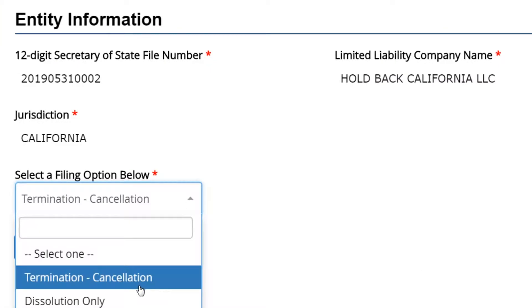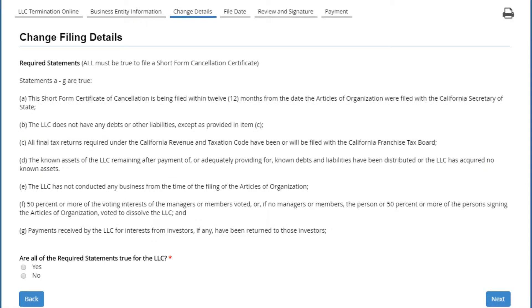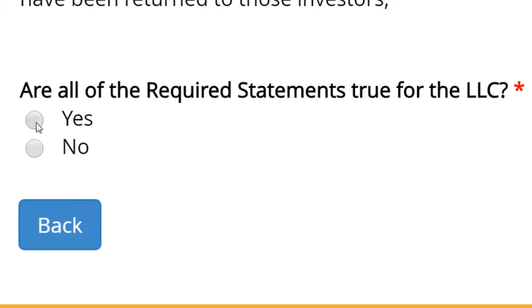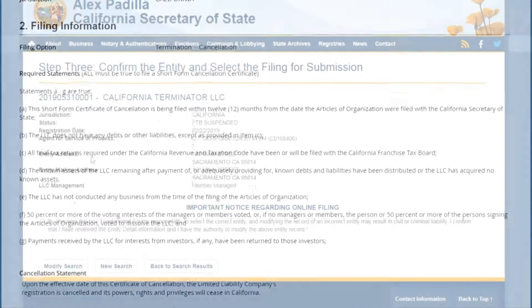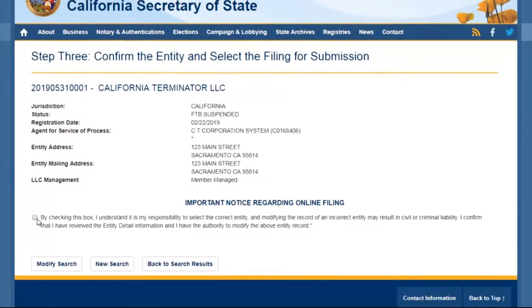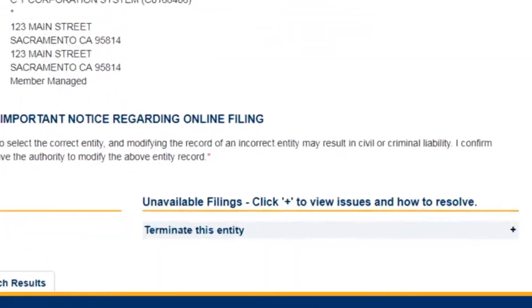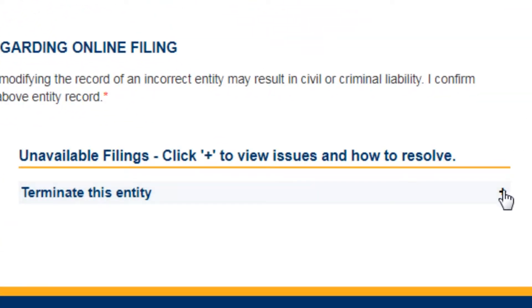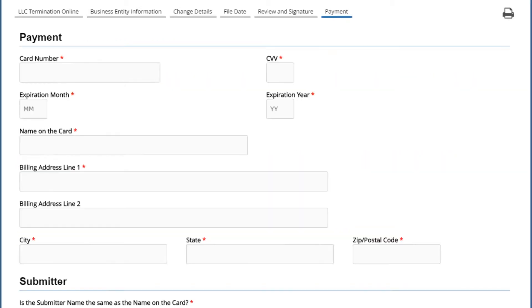If the system indicates you can terminate, the online process will walk you through each step to make sure you have everything correct before you advance to the next screen. If the system indicates you cannot terminate, you may click on the plus sign for information on how to resolve the issue.